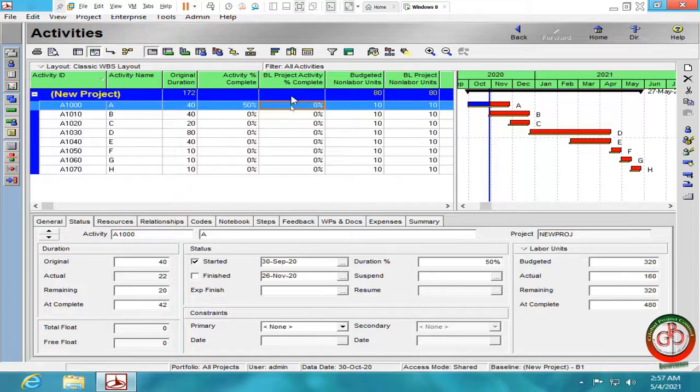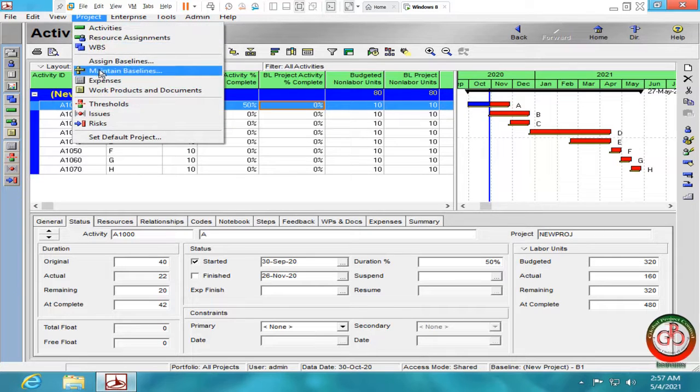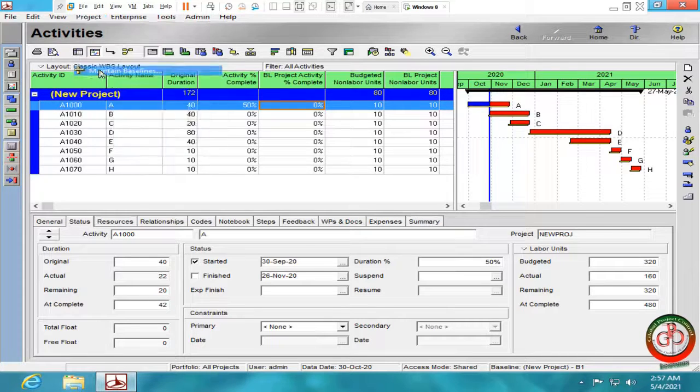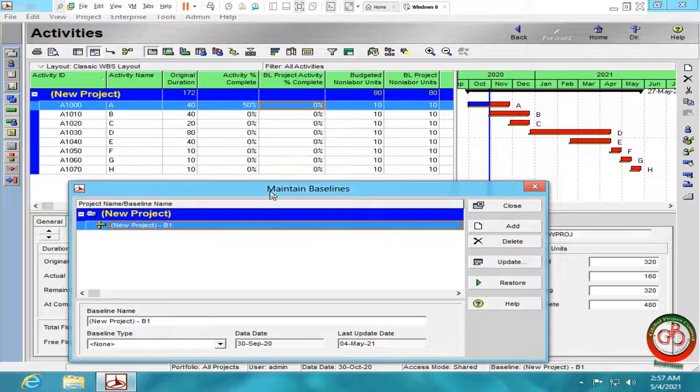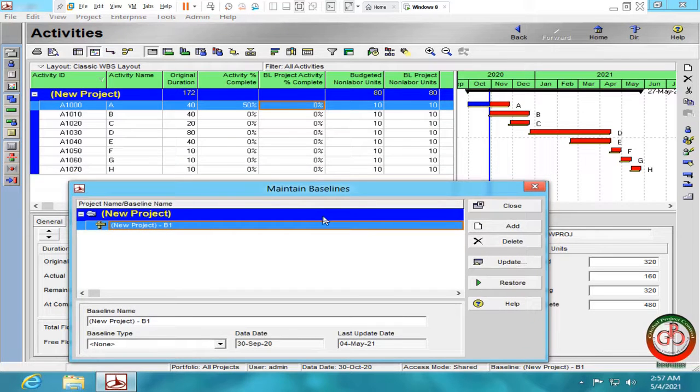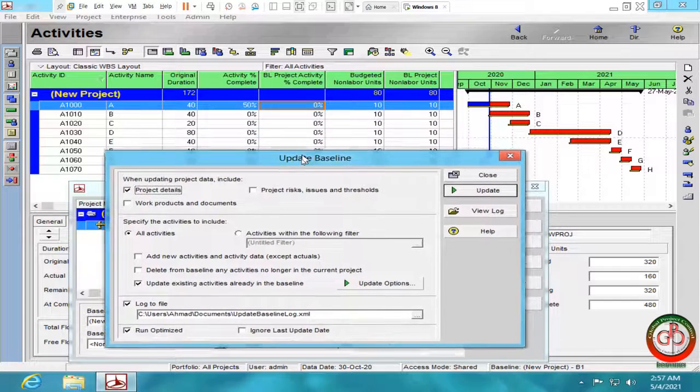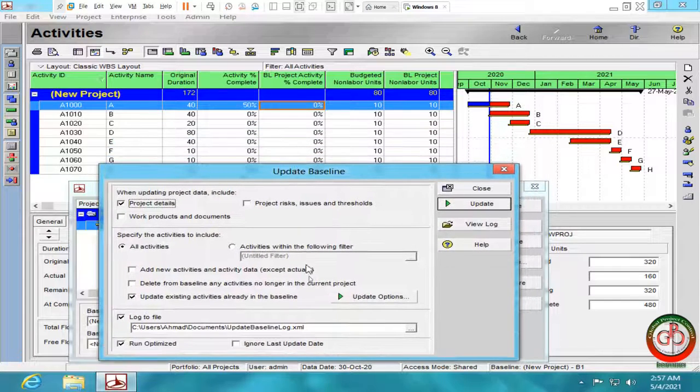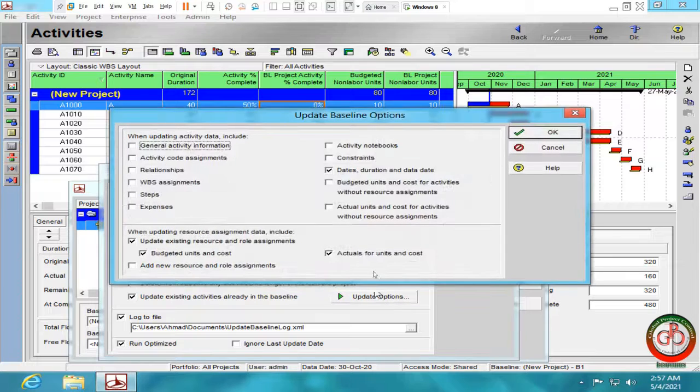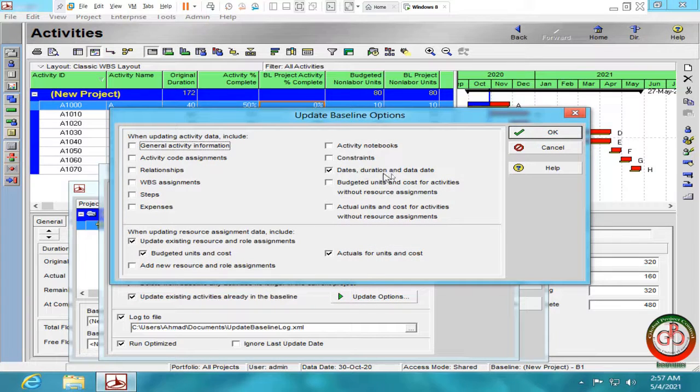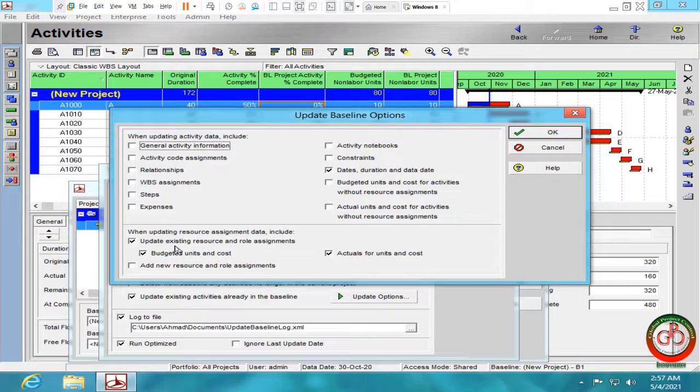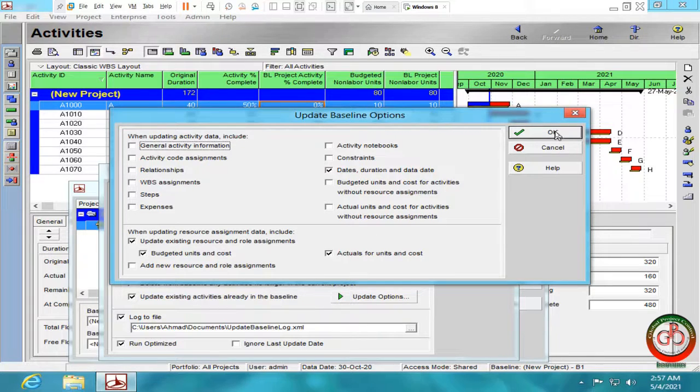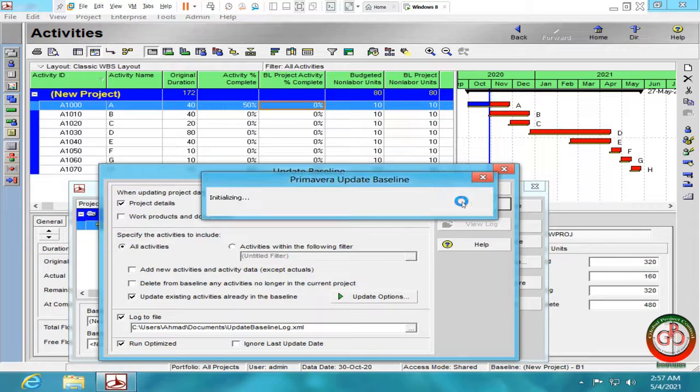But I need to change it to 50%. I go to the project, maintain baseline. You should assign your baseline before. Go to the update. Select update option. Date, duration, data date, actual unit and cost, budget unit and cost are selected. For update existing resource and role assignment. Then, do the update.